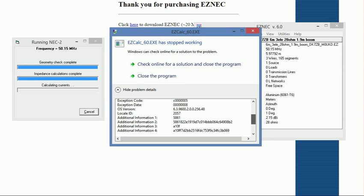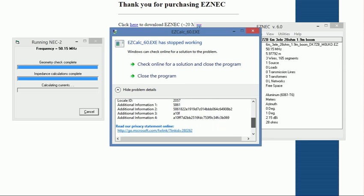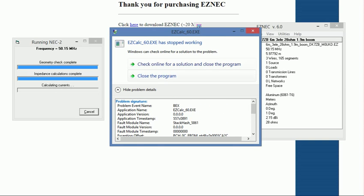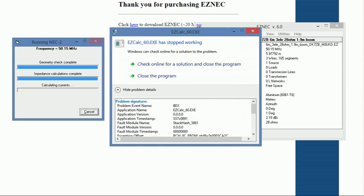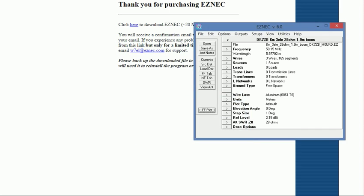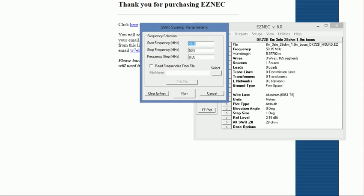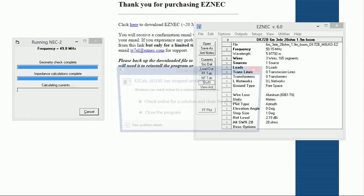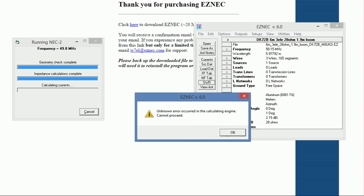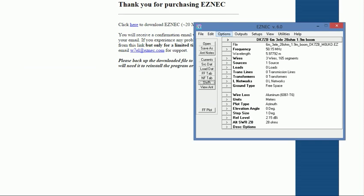I have no idea what any of that means. Cannot proceed. So I'm not sure why it's doing that. I've only just upgraded to Version 6.